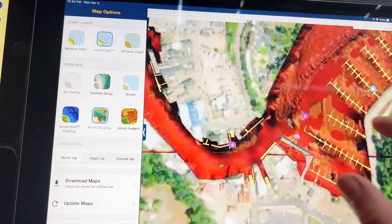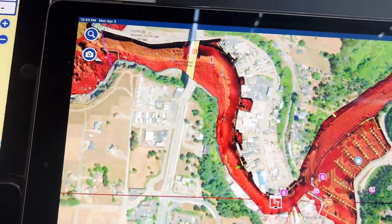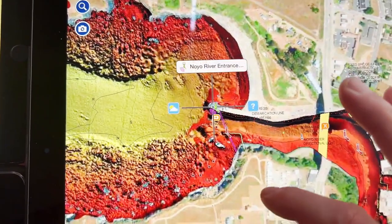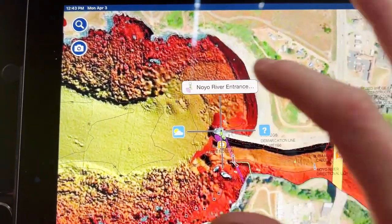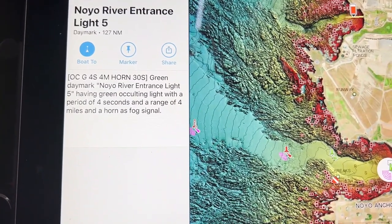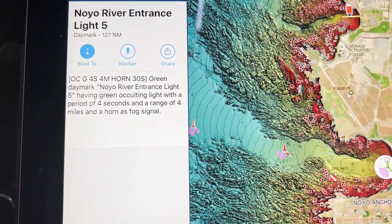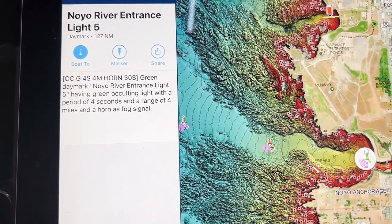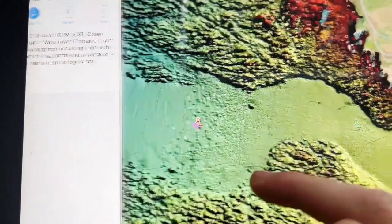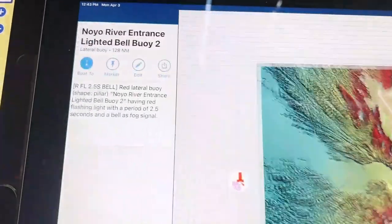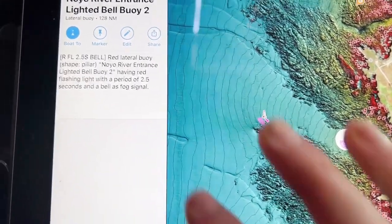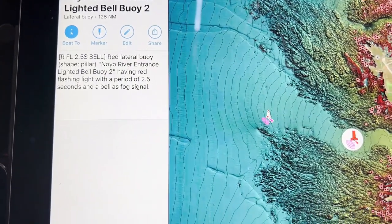Going to relief shading — as you can see, this is the harbor coming down, this would be the harbor entrance with the jetty. Click on it and it gives you information updated daily — it tells you what type of signal it is, what type of beacon it is. Right there it's a light with a green occulting light with a period of four seconds, a range of four miles, and a horn as a fog signal. Out here are your navigational buoys — click on that and it shows you that information. You can have a marker, share it, or even hit 'Boat To' and it will map a route to that buoy.